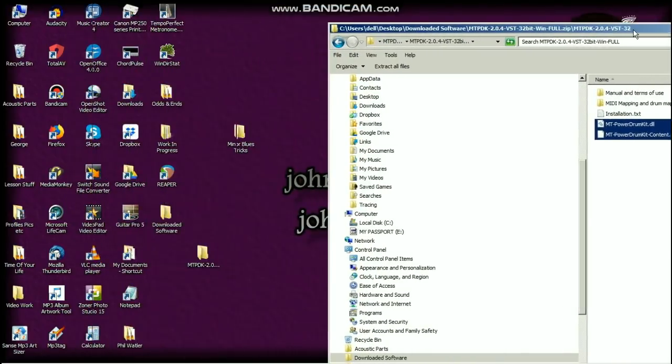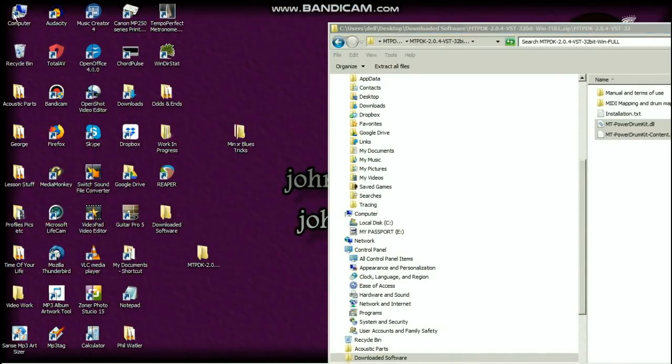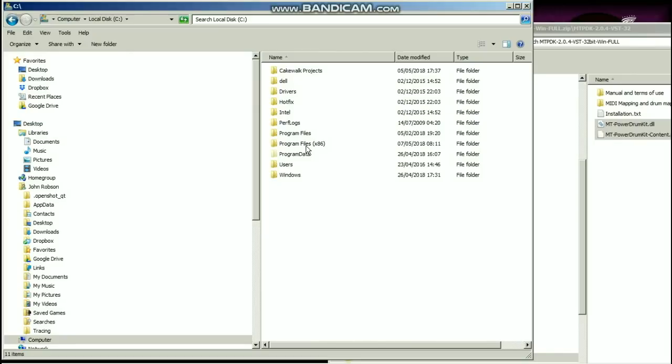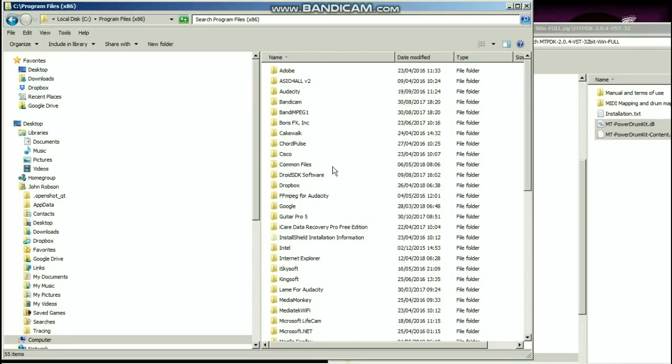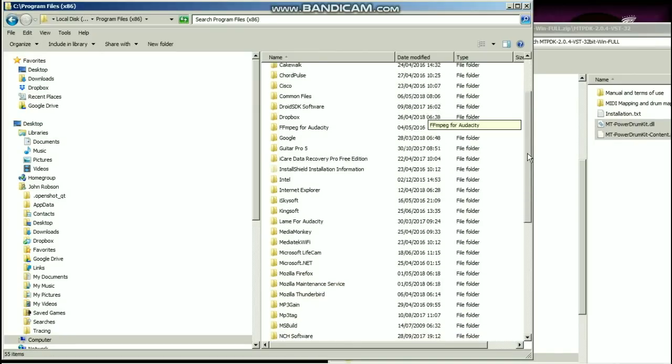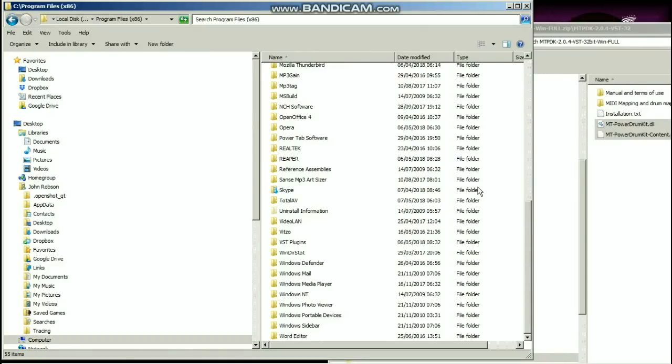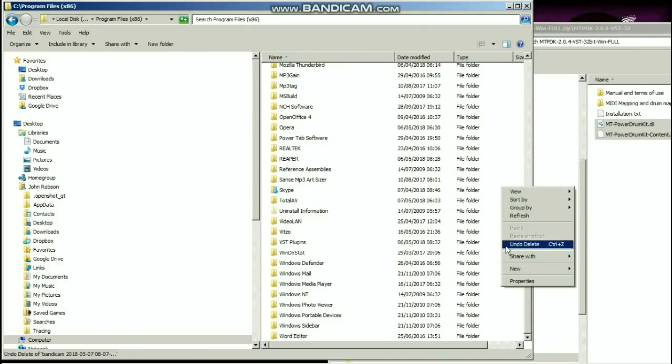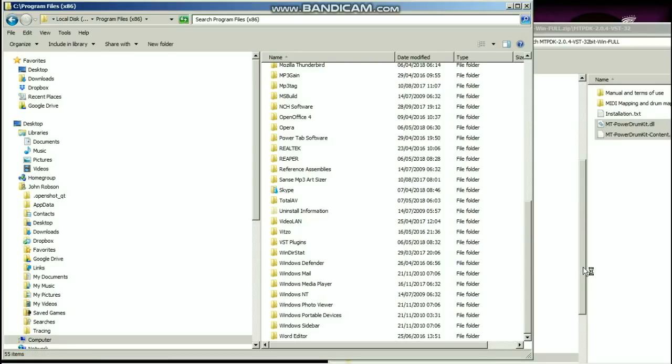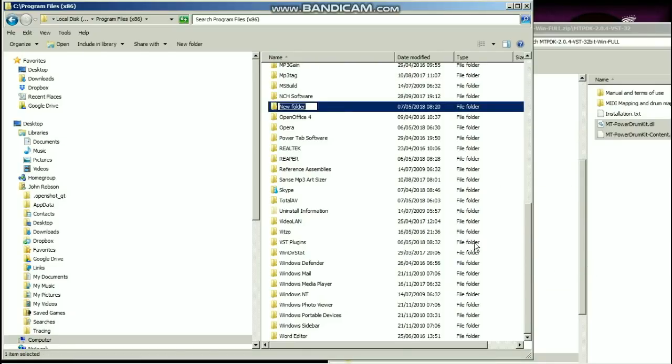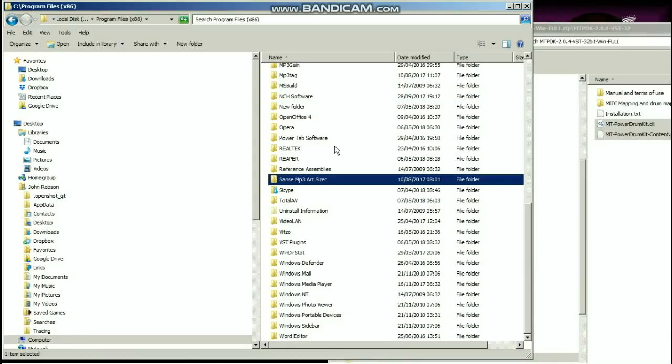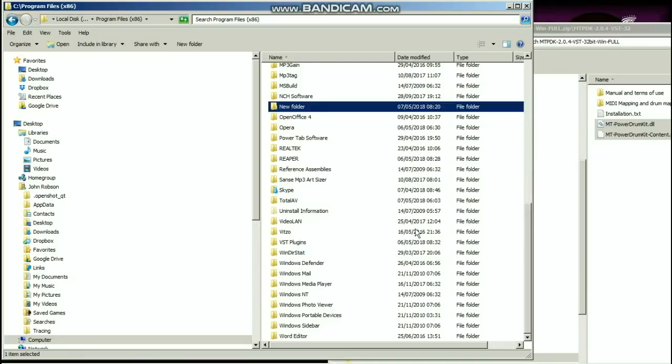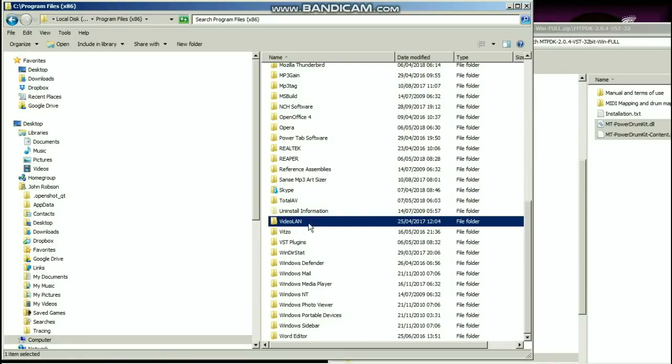Now let's just park that over there for the moment. Next thing we do is go into computer and go to local disk, and then you need to go to program files. Somewhere in this folder what you need to do is right click and create a new folder, and you need to name that folder 'VST plugins'. Now I don't need that folder because I've already done this, but let's get rid of that. You can see that basically I've already created the folder called VST plugins.